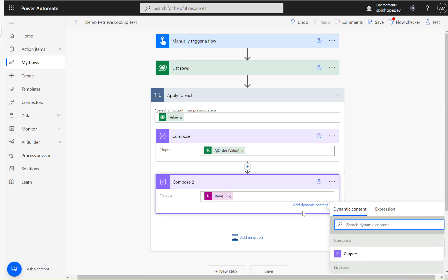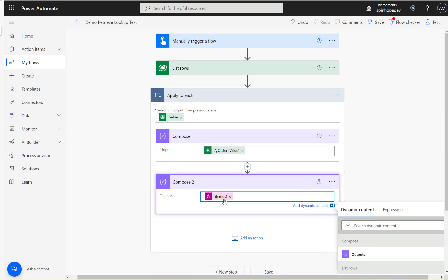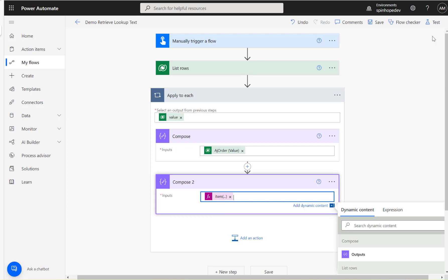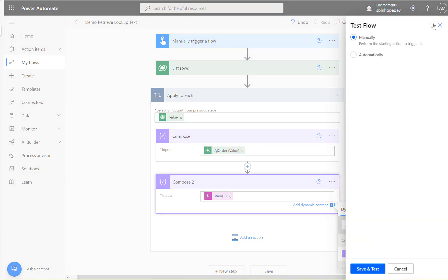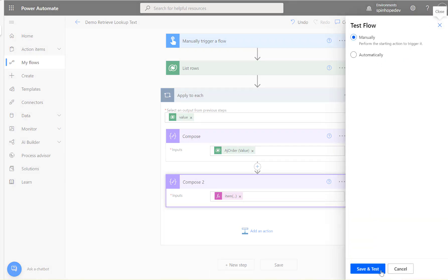Click OK. I'll show you from the tooltip, see that. Items apply to each then underscore with the value at OData dot community display dot v1 dot formatted value. Now let's run this flow again.